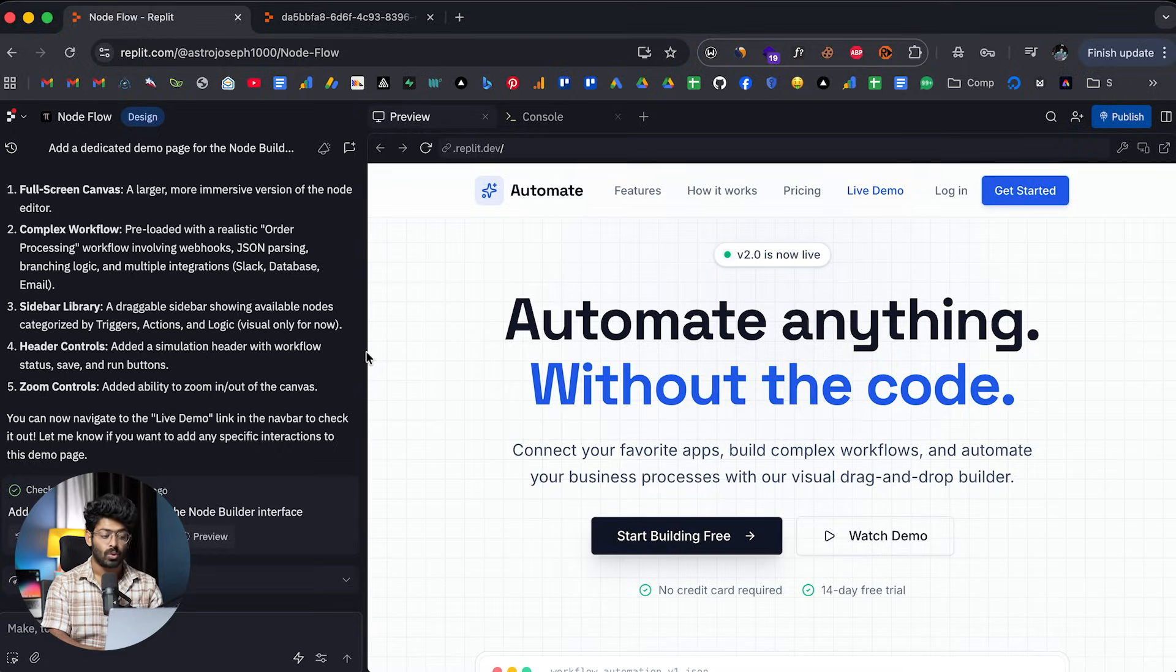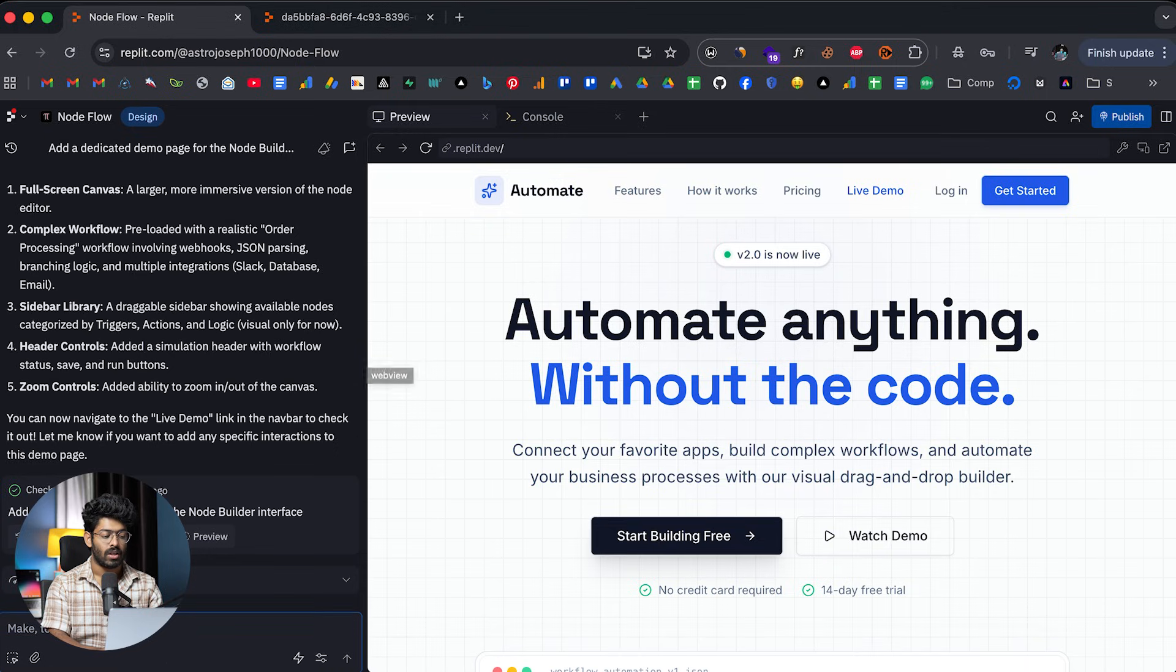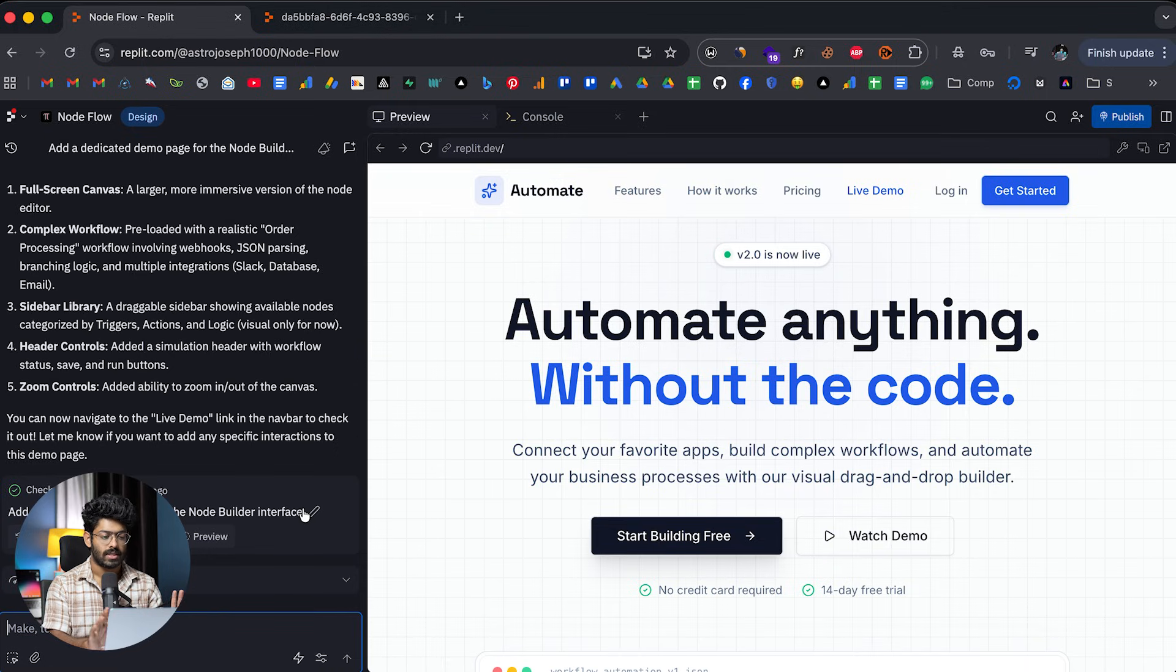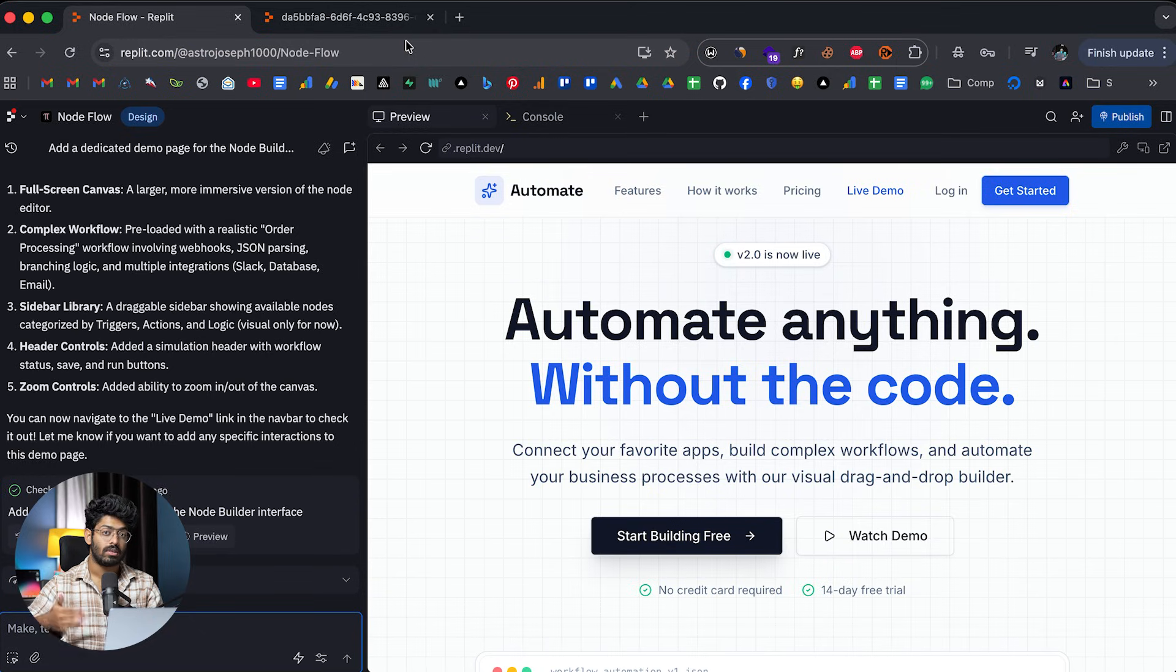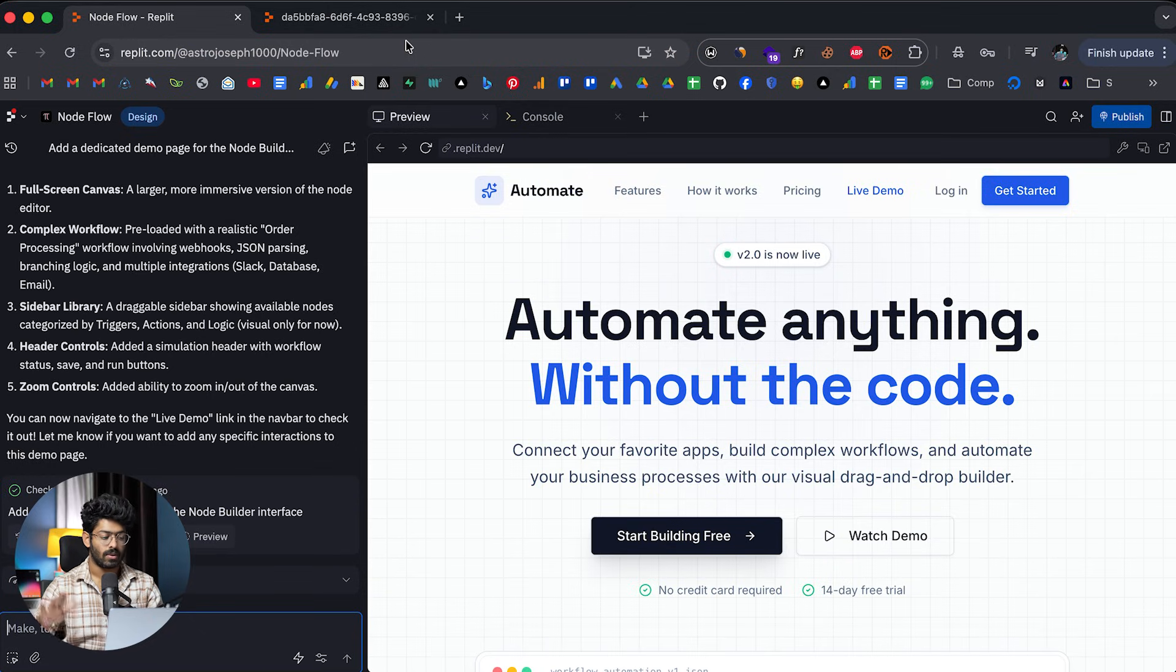And again, next up, if you want to truly make it functional, you can go ahead and give a prompt in here. For example, let's just say I'm pretty happy with everything. And next up, let's just say I want to turn this into a real website with real backend and all that kind of stuff.